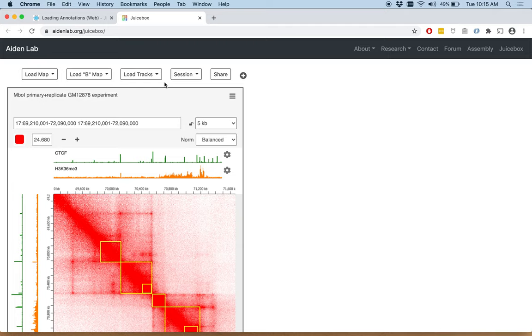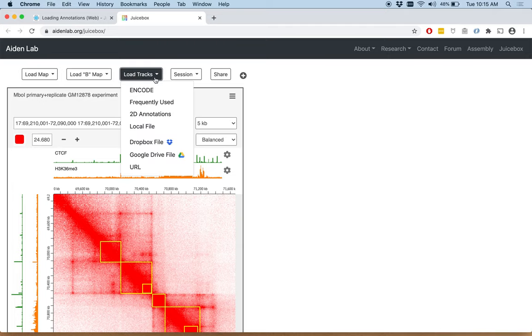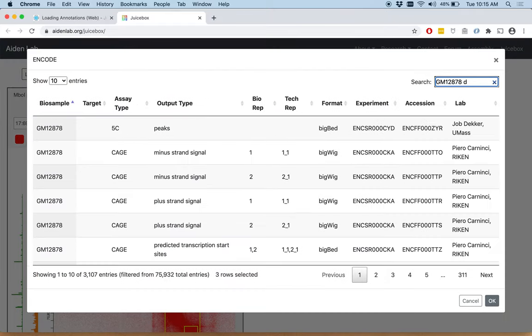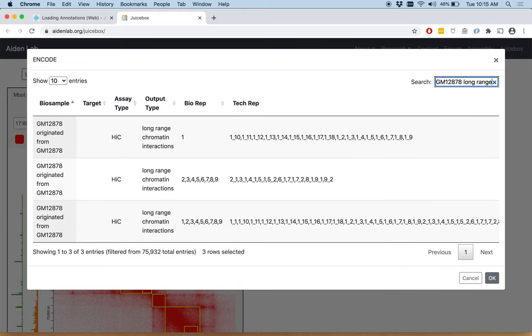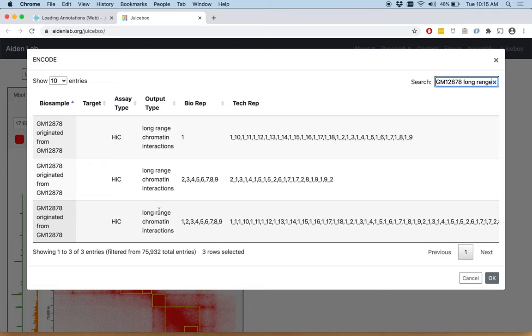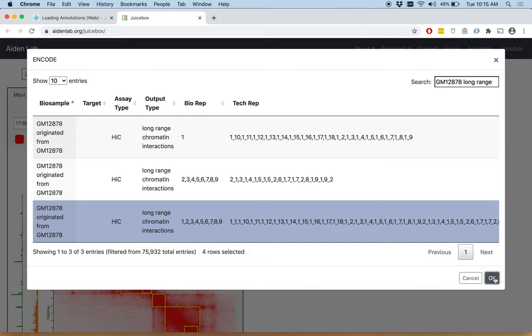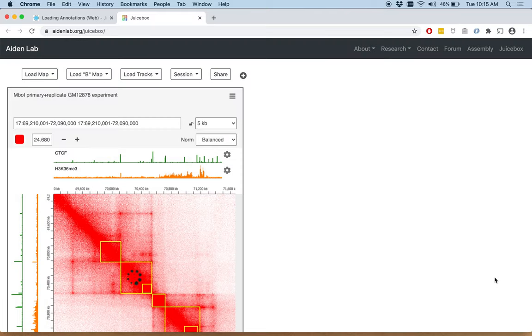Let's also load the peaks. Go to load tracks, encode, GM12878, long range chromatin interactions. So this is the word that they use in encode to describe the peaks. Clicking on the combined replicate, this is with all of the biological replicates and all of the technical replicates. We click OK. And these appear as the cyan dots.